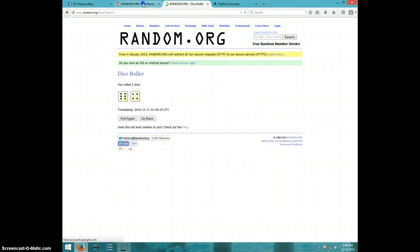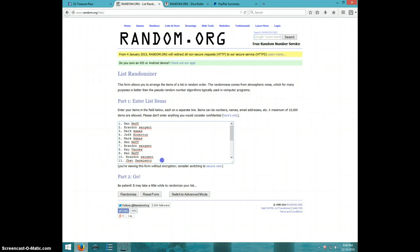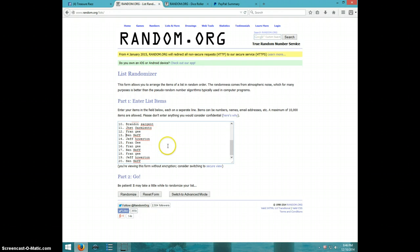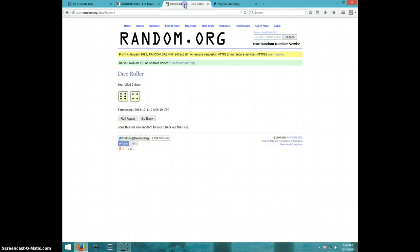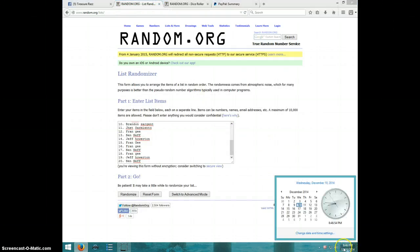Ben, Brandon, Mark, Jeff, Mark, Ben, Brandon, Ray, Ben, Brandon, Jet, Fran, Ben, Jeff, Fran for two, Ben, Fran, Jeff, and Ben. We are going 10 times, it's 846, good luck.